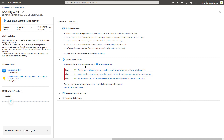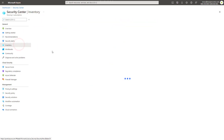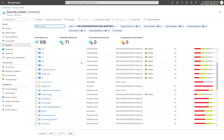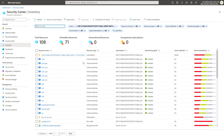Back on this page, I can go into the inventory section and I can see a complete inventory of all the resources in my Azure subscription, and I can click into them to see the recommendations that they do provide.